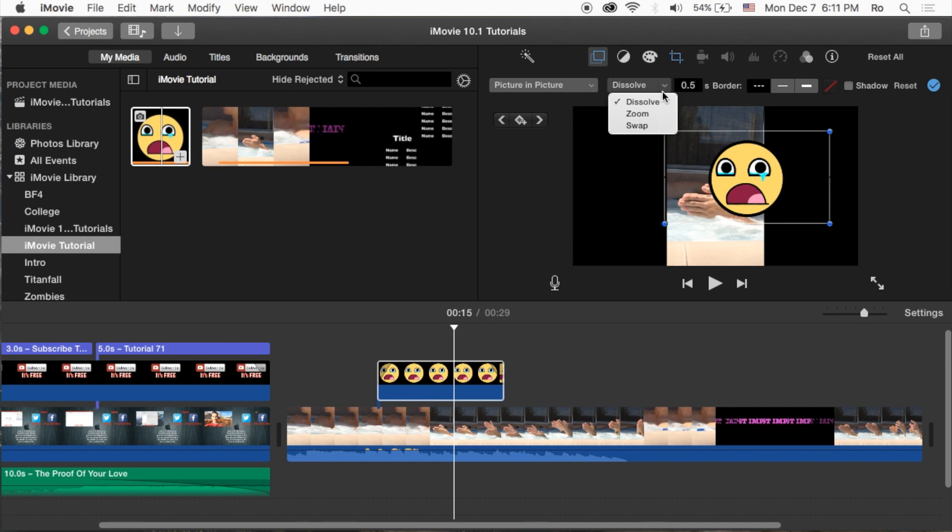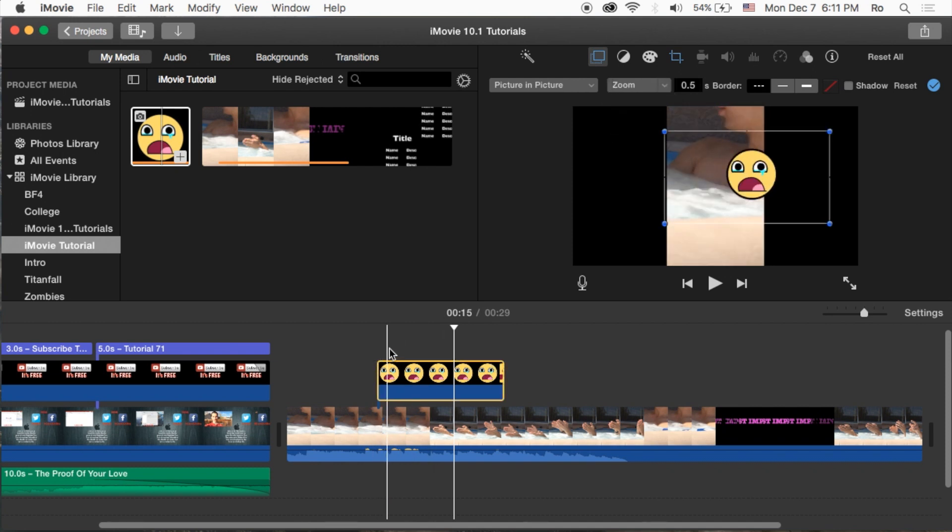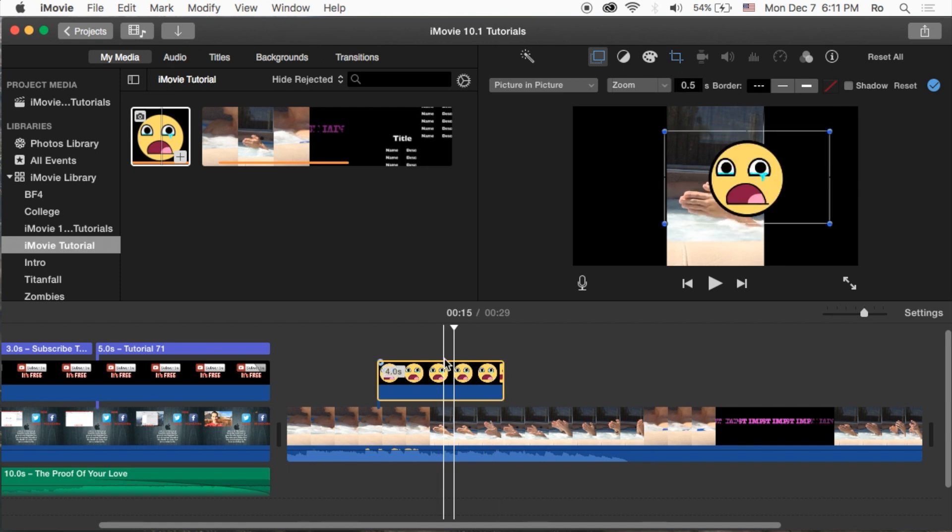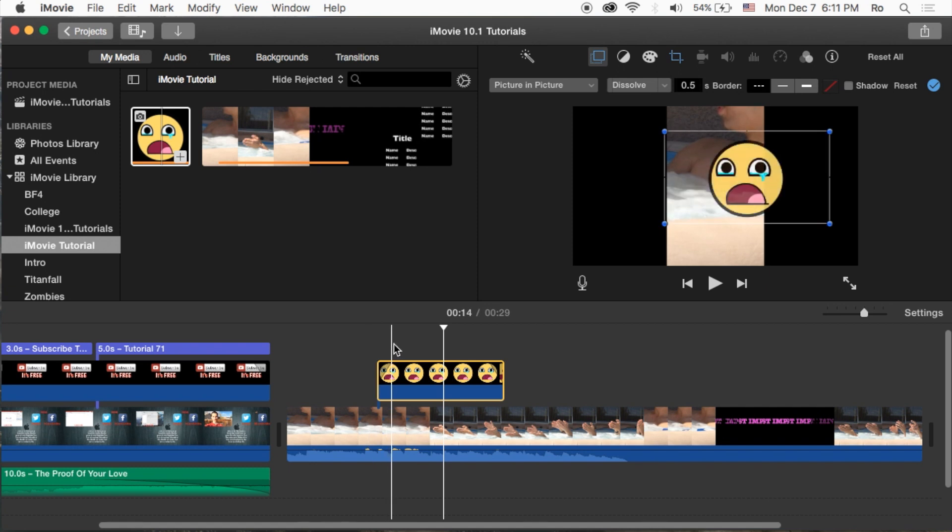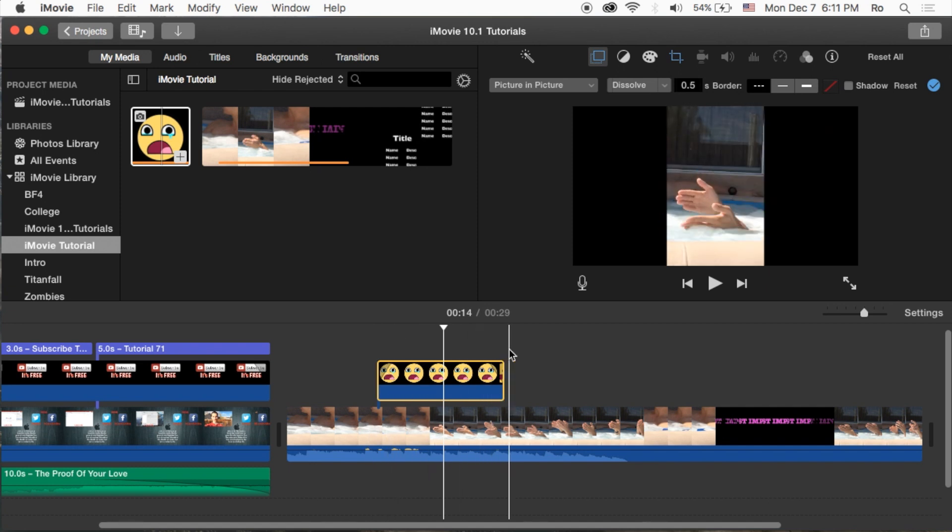Also you have these dissolve and zoom options - basically this is the way it appears and disappears. Unfortunately you cannot choose none, so you've got to choose one. Dissolve is most common - it dissolves in and it dissolves out.